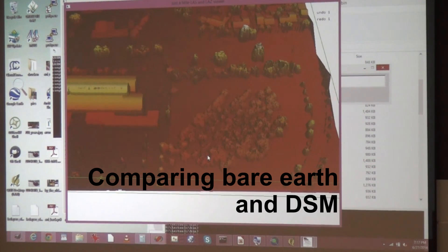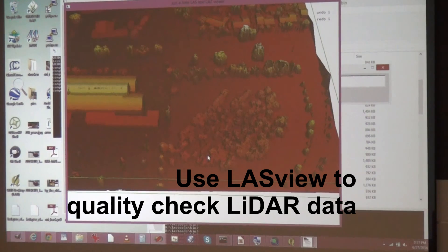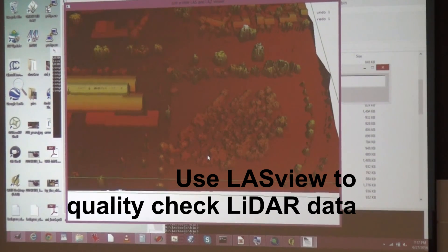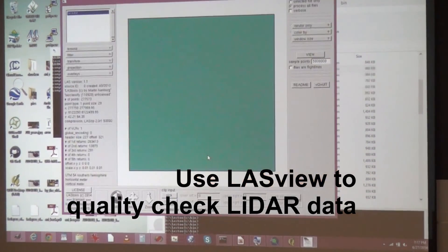LasView is just an inspection tool, and of course you can do the little editing operations I showed you. It's a quite useful tool for quality checking, and of course this has just been an example.